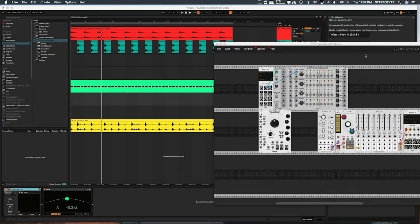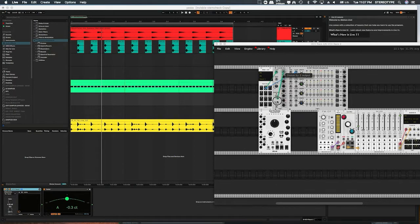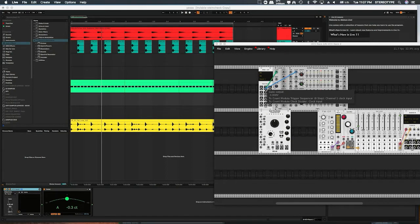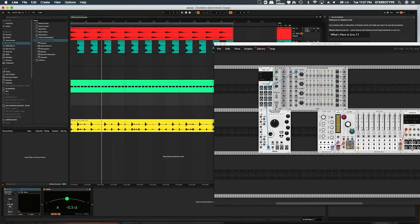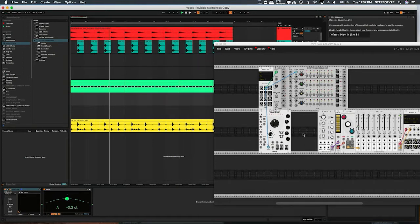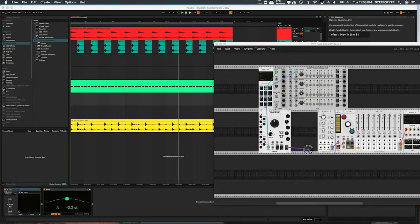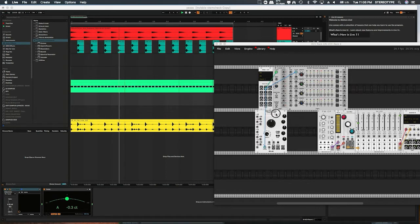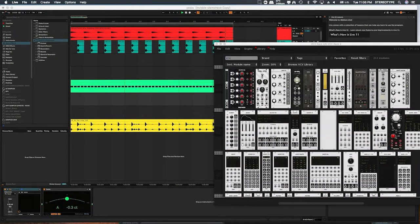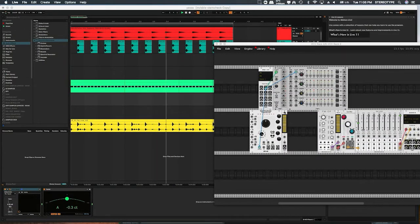Now I'll introduce the Turing machine. The simple principle is: run a clock into the Turing machine — let's use a full-speed clock. You can see all the red lights going — it's producing random voltages. If I take those voltages and plug them directly into the oscillator before any quantizer, you'll hear absolute chaos. That's basically what a Turing machine does — it keeps generating random voltages. Now I'll show you the trick of locking those voltages in. Let's also make a VCA and quantizer.